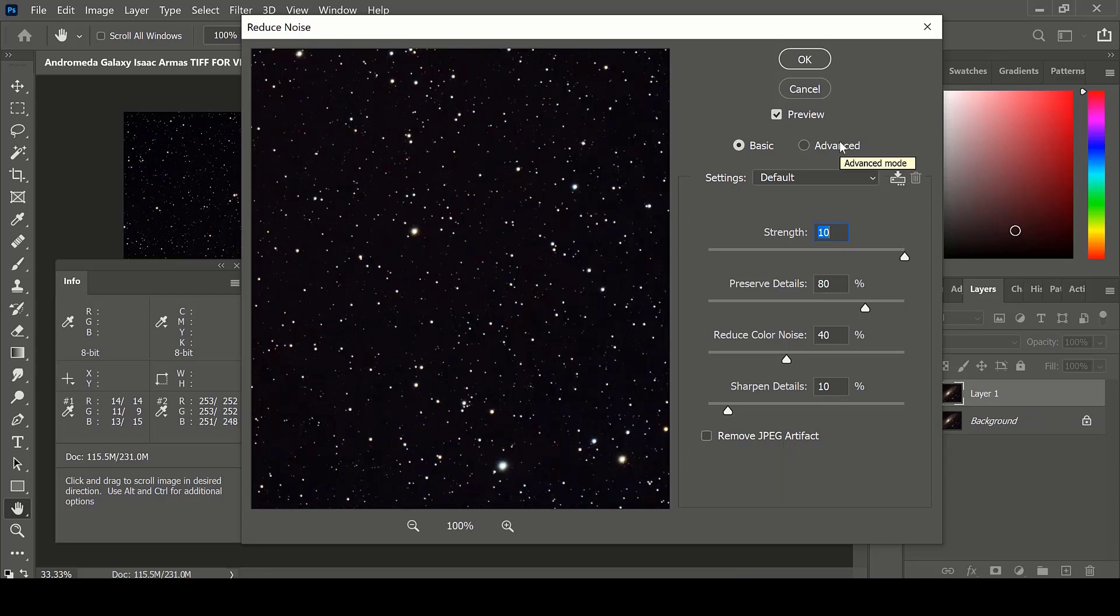Under the Advanced tab, each channel for red, green, and blue can be altered individually with these functions.